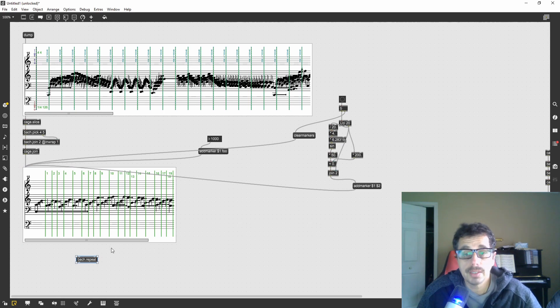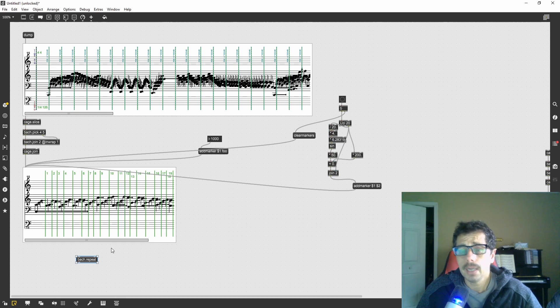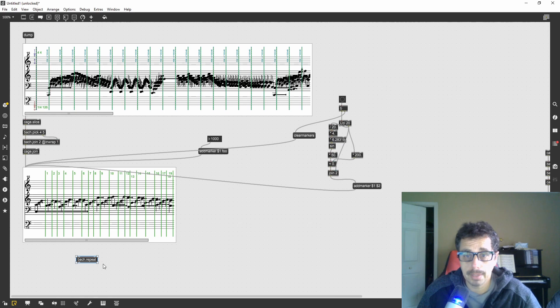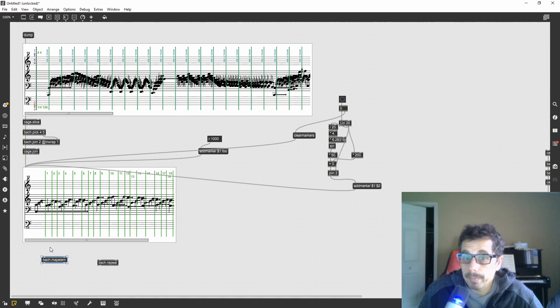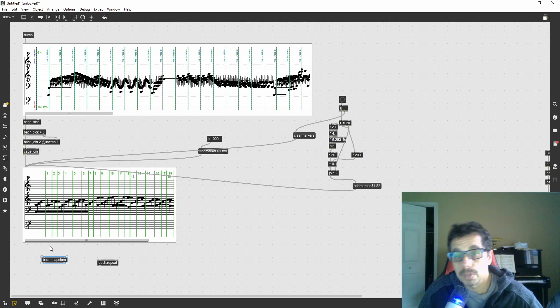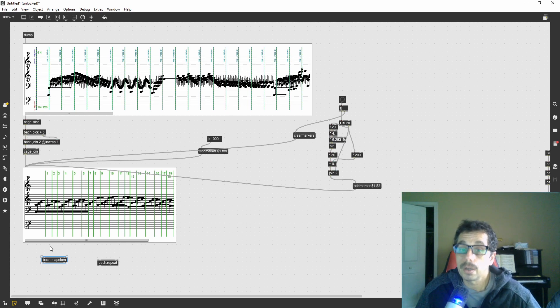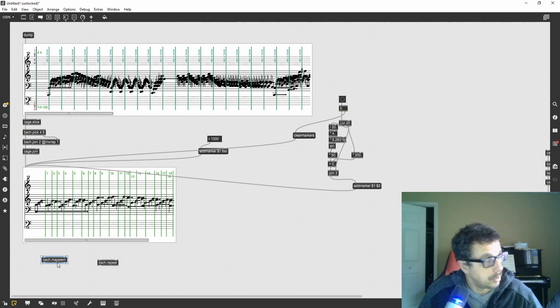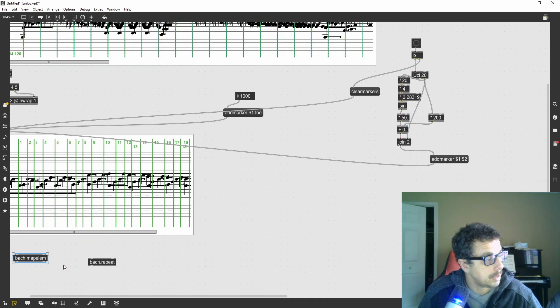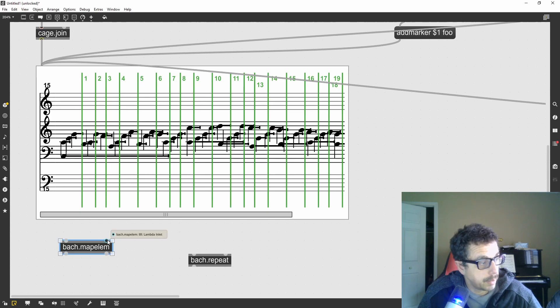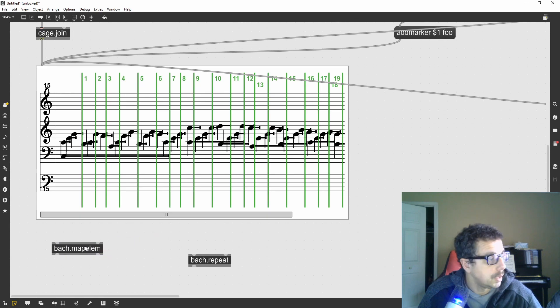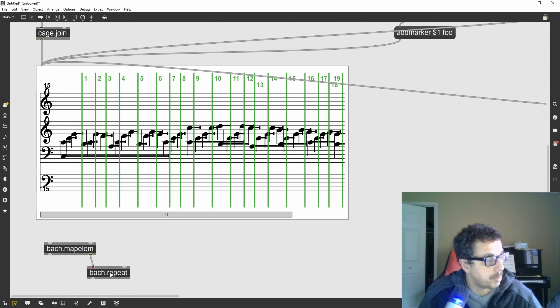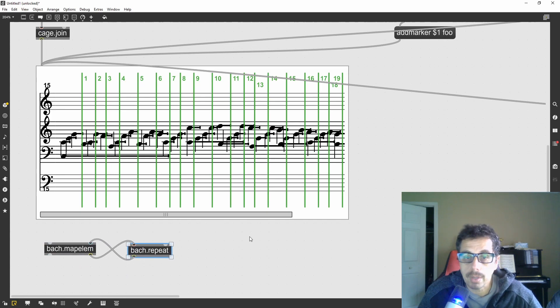But this is an iterative process. We could use bach iter and bach collect, but I want to use an object that does both iteration and collection: bach map element. It will map each element to a certain function and then collect that element processed and then output as a whole list. The way this works, I can attach my function here and then reconnect it to the top lambda inlet. In this case, I can do a bach repeat.